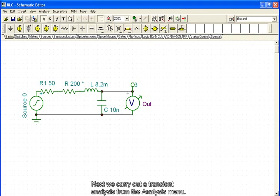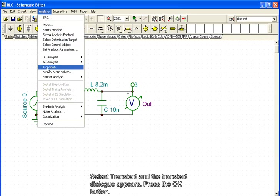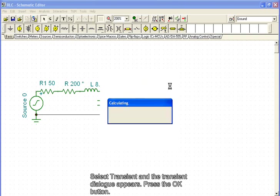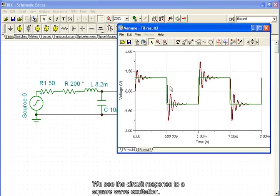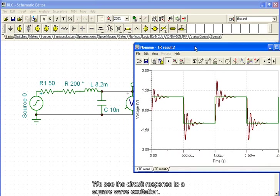Next, we carry out a transient analysis from the analysis menu. Select transient and the transient dialog appears. Press the OK button. We see the circuit response to a square wave excitation.